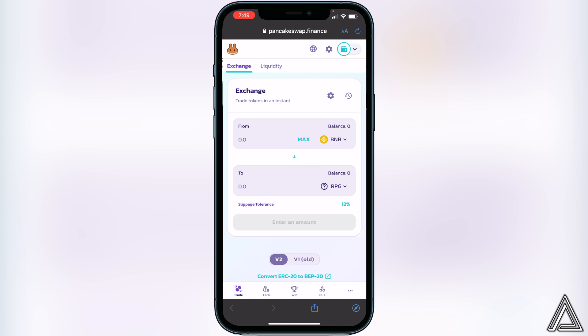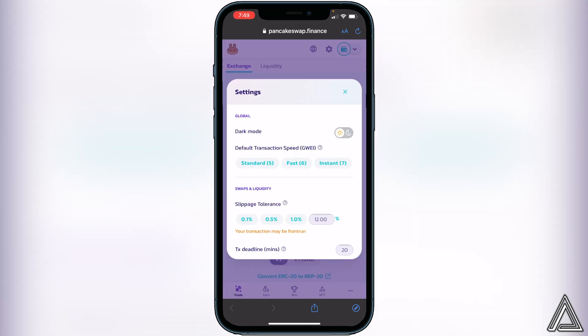Now that both tokens are in, we need to change our slippage tolerance. Go beside where you see Exchange, all the way to the right, and click on Swaps and Liquidity. Set your slippage tolerance to at least 12 for this token. You can try higher or a little lower, but if the transaction fails you'll need to adjust it. There is no exact number — it changes depending on the liquidity of the token at the time. Leave a comment below if you're having issues and I'll try to help.